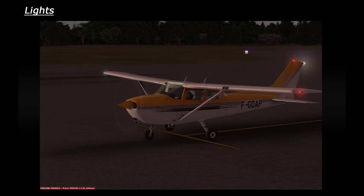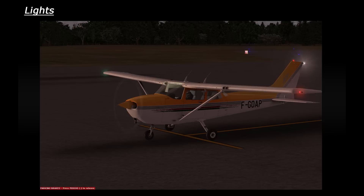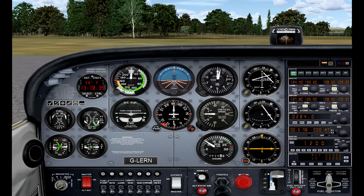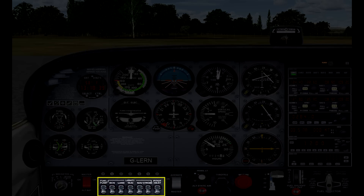Hello! So today we've got a nice easy video looking at the various lights on an aircraft and what they're used for. We'll start off in the Cessna, which has the lights that you'll find on all aircraft, and then look at a couple of others which may or may not be available. The light switches can be found down here in the Cessna, and you can see that five of these switches are marked as being lights. So let's start on the left and work our way across.